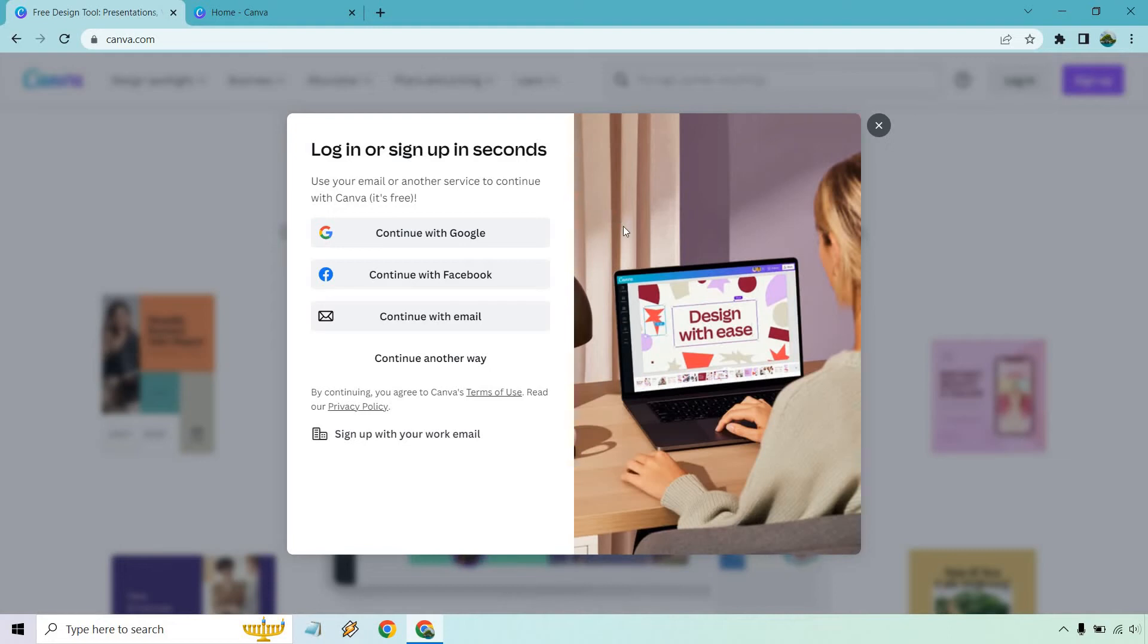If you go with email, you've got to put in your email and password. Either way, once you do that and you sign up with that...